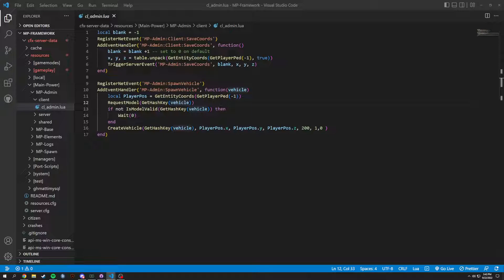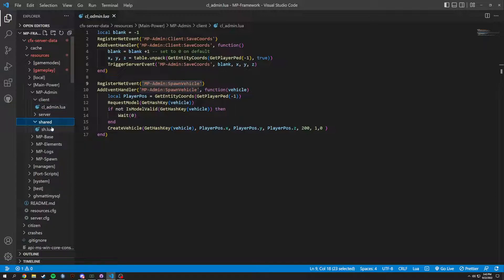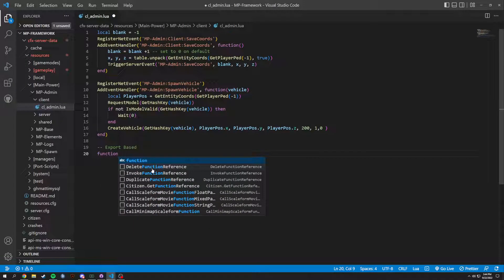We're going to want to add a couple more things here for the admins, which is going to be a teleport — basically teleport to marker, so teleport you to a waypoint. That's what we're going to be working on. I was thinking of possibly making all these just functions, and we can, we definitely can. So we're going to make these all functions.